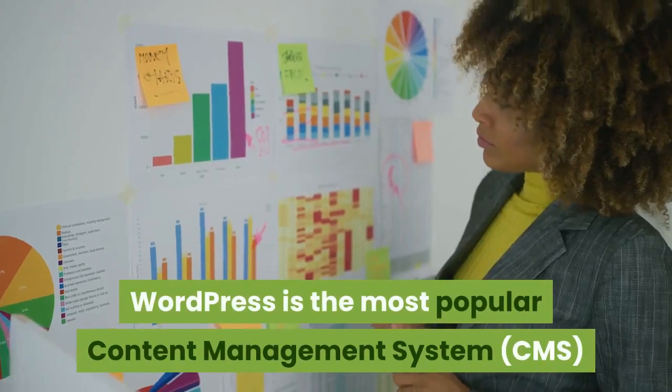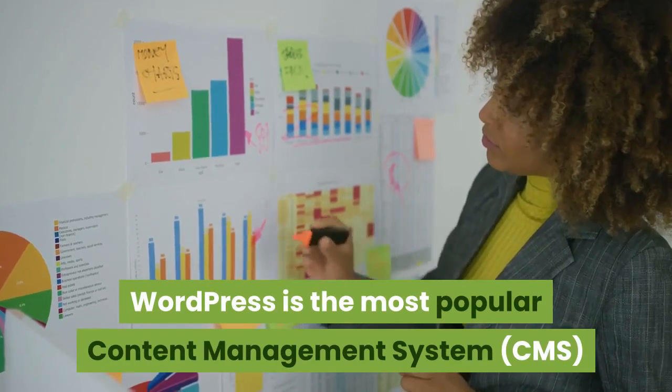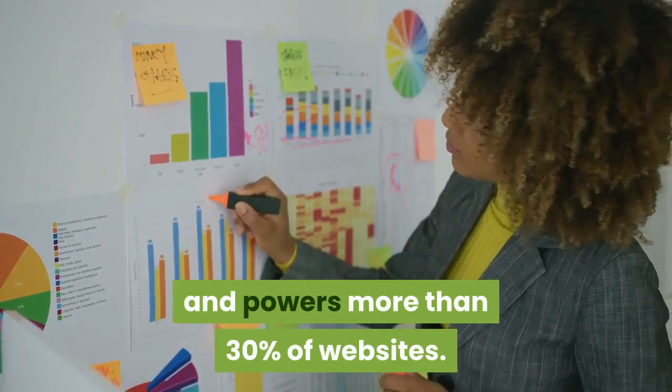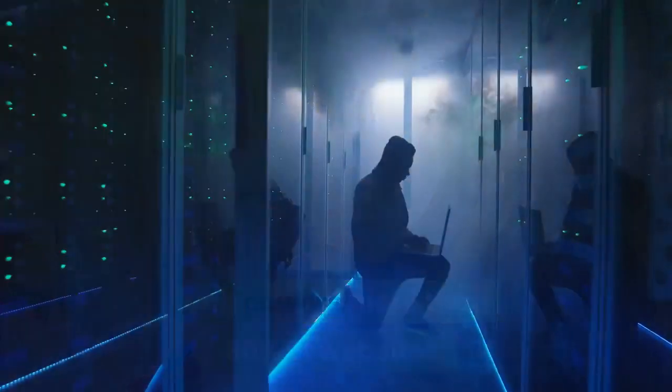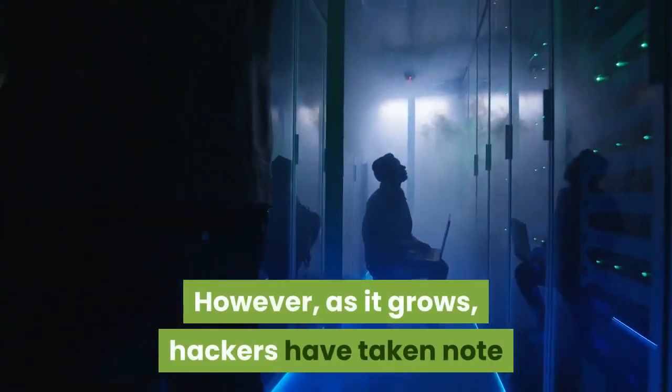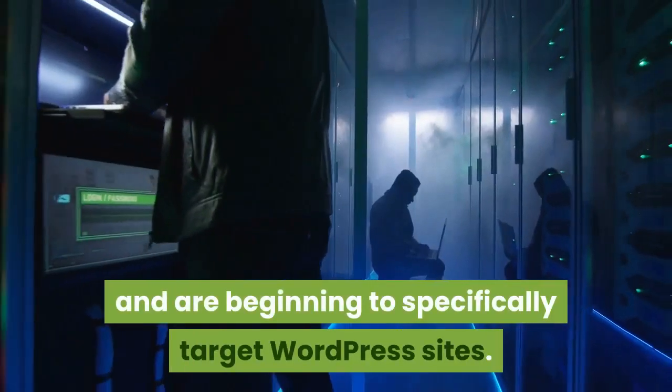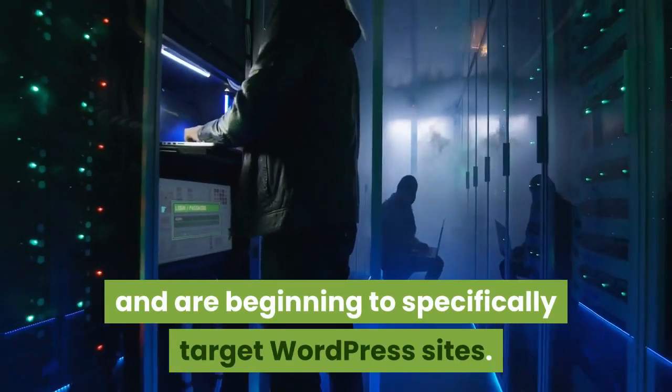WordPress is the most popular content management system and powers more than 30% of websites. However, as it grows, hackers have taken note and are beginning to specifically target WordPress sites.